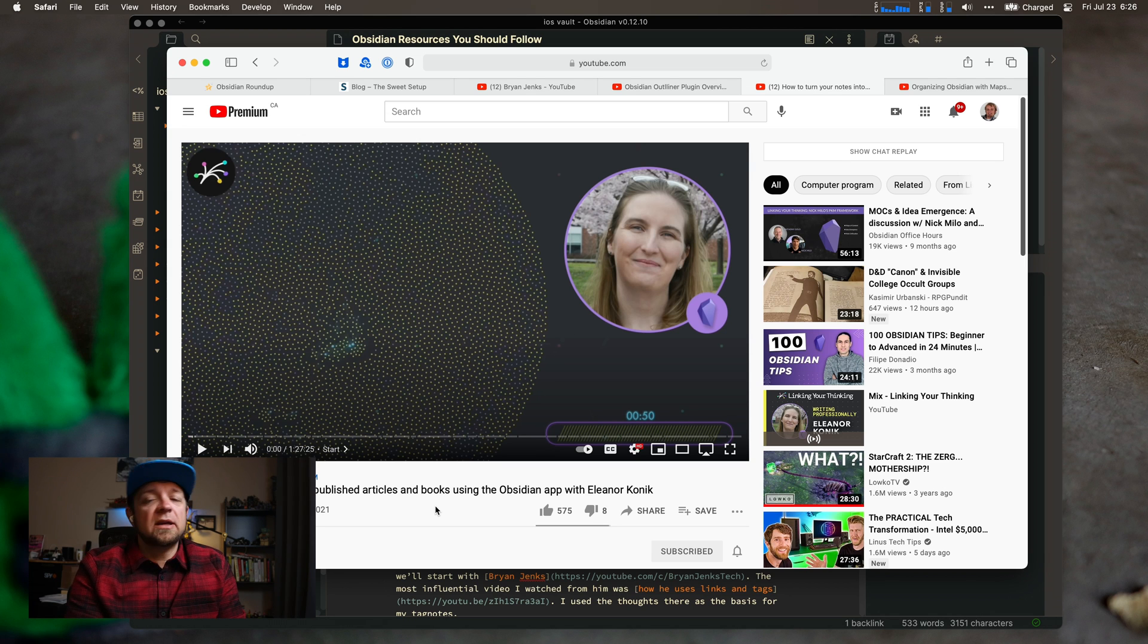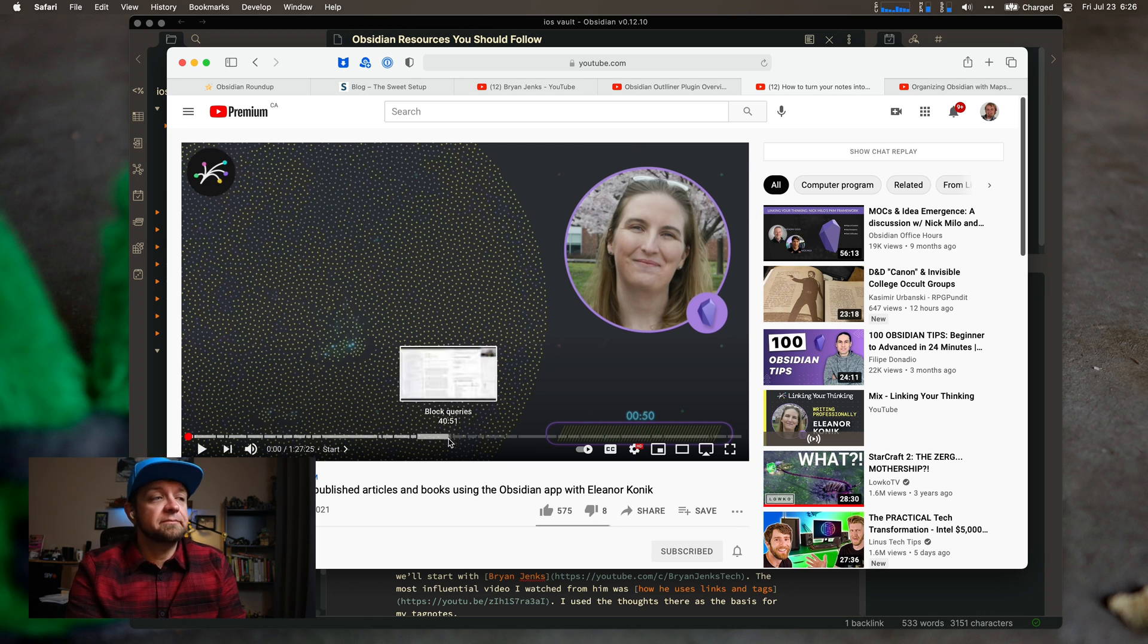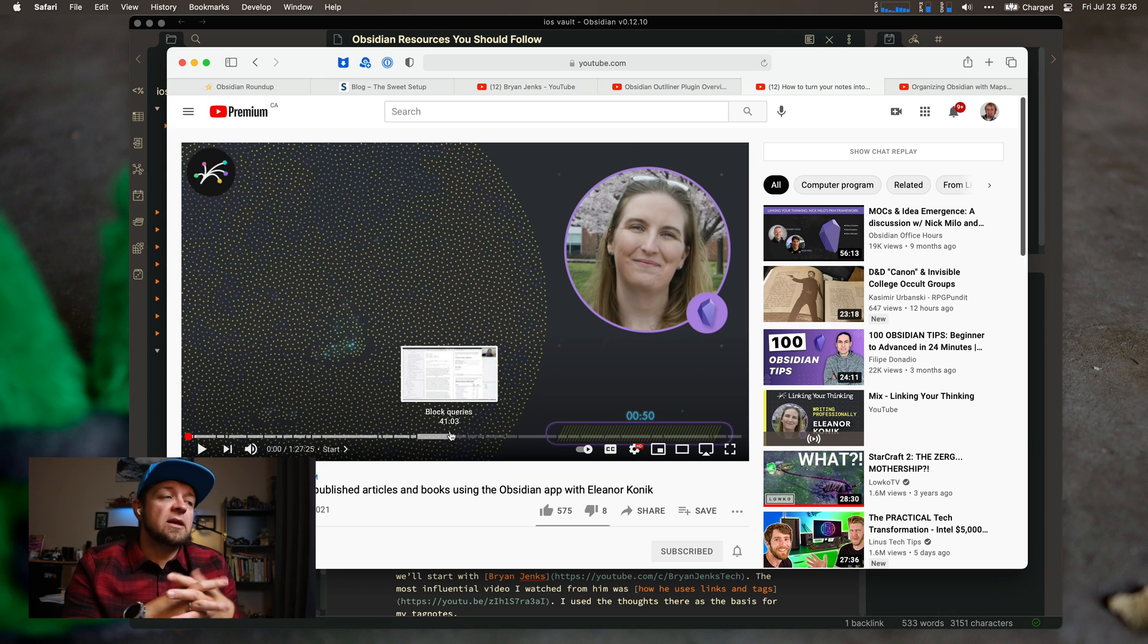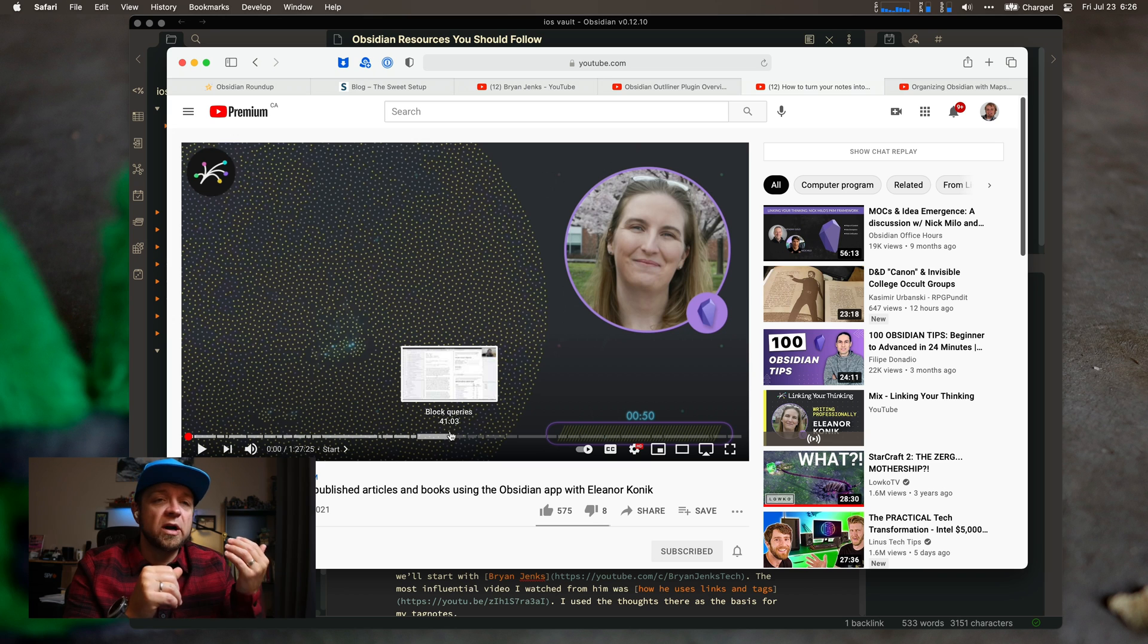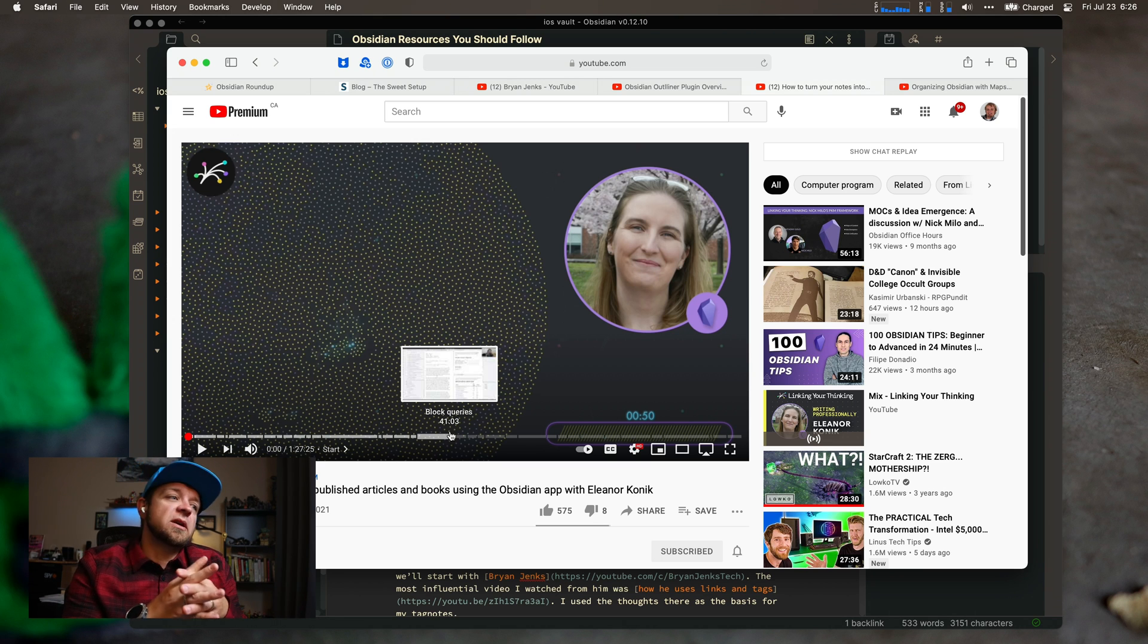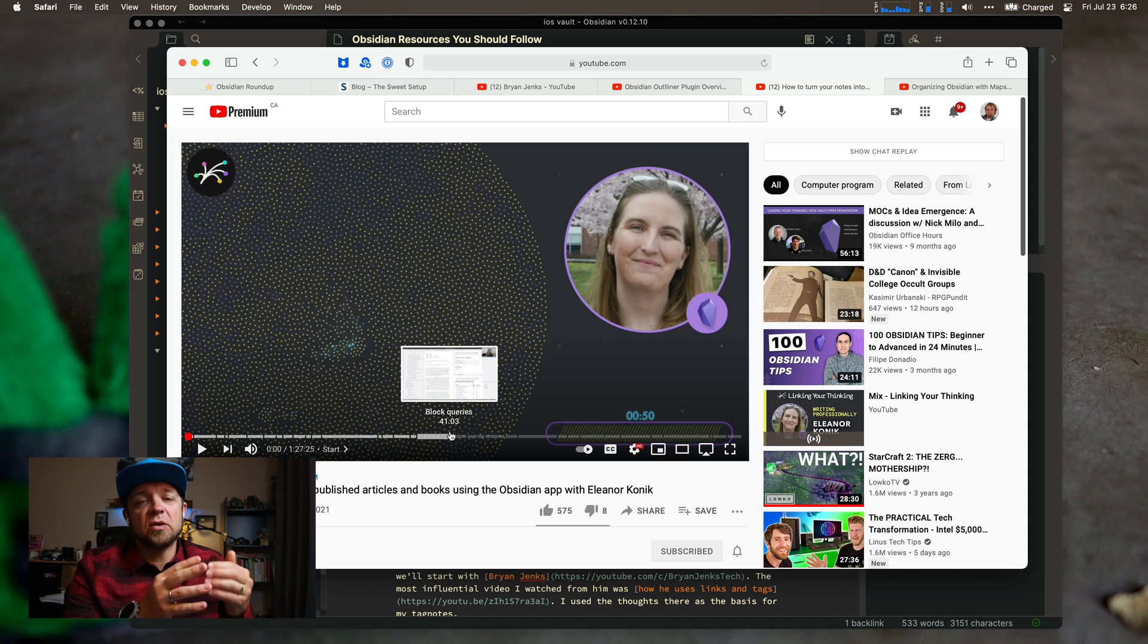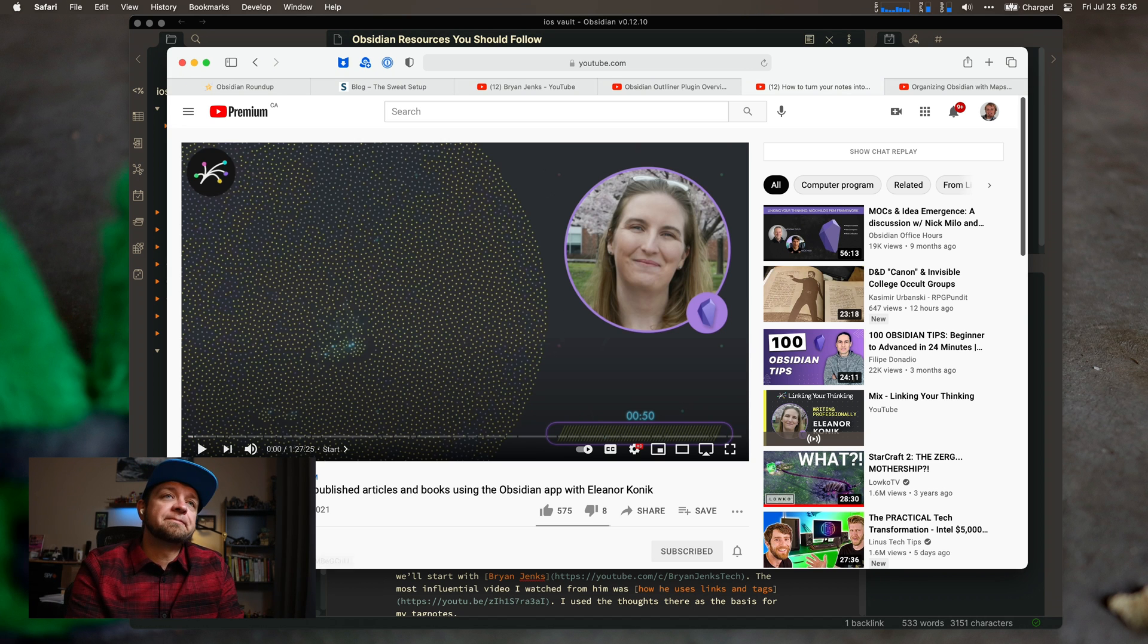Next up, Linking Your Thinking. This is Eleanor again, who does the Obsidian Roundup email. How'd I get on there, Eleanor? Anyway, Linking Your Thinking, another good set of videos by Nick Milo. Check out his channel and just watch what he does. He has some really good resources for you to learn how to use Obsidian, to learn how to use Maps of Content, and just to really set up a good knowledge management system. This is a good video on turning your notes into published articles by Eleanor.